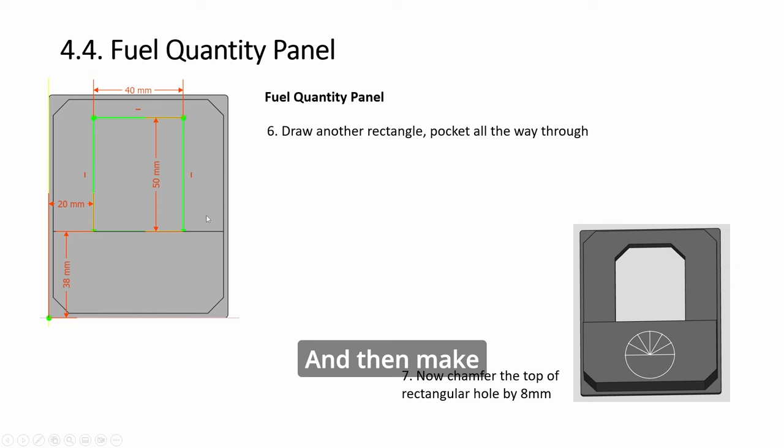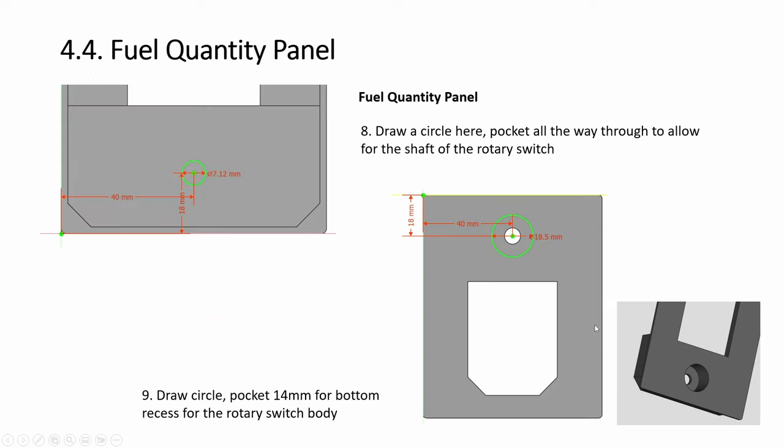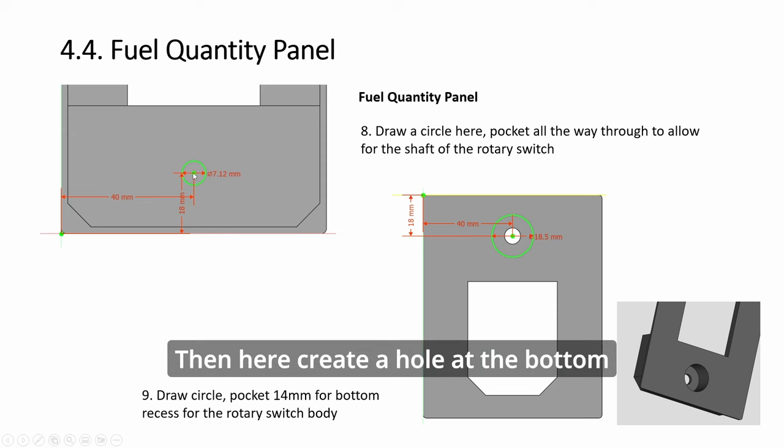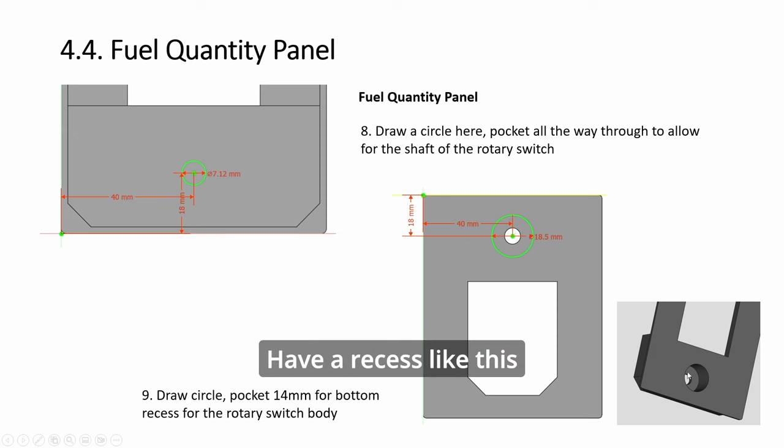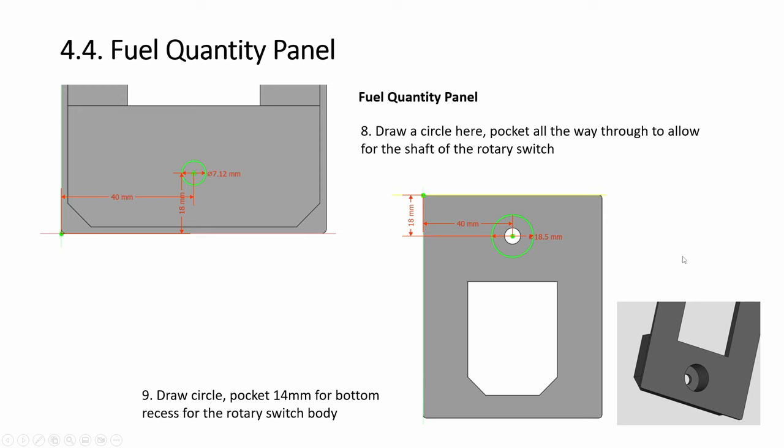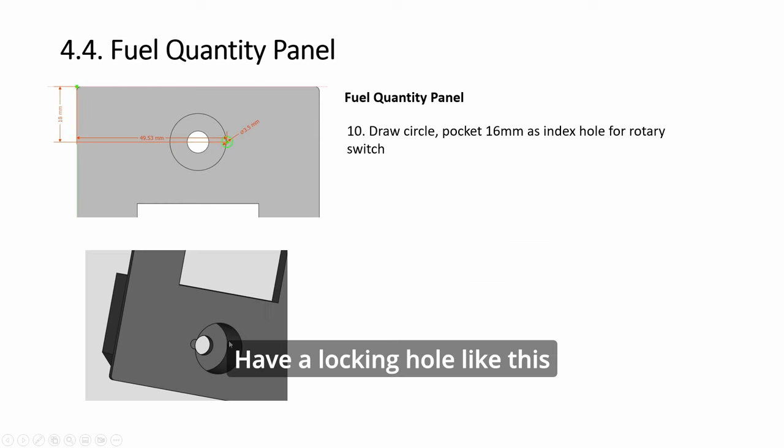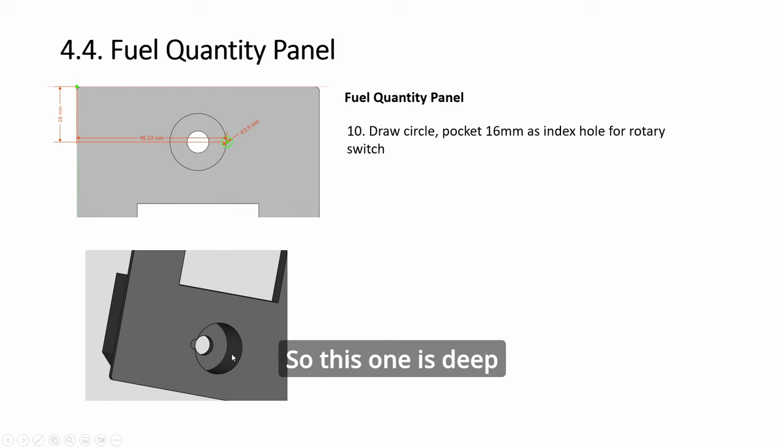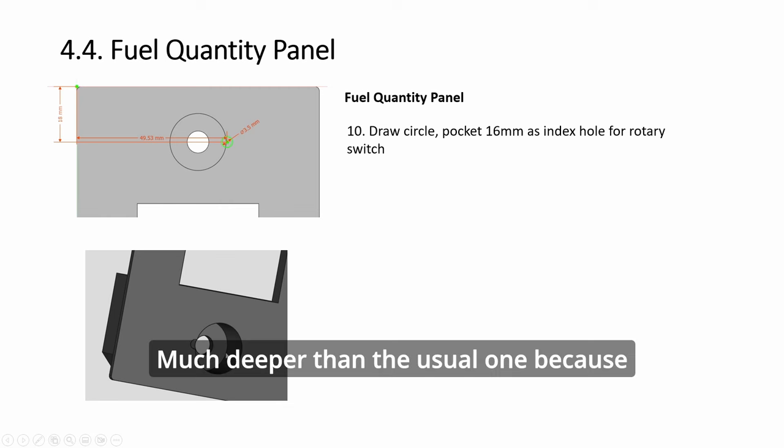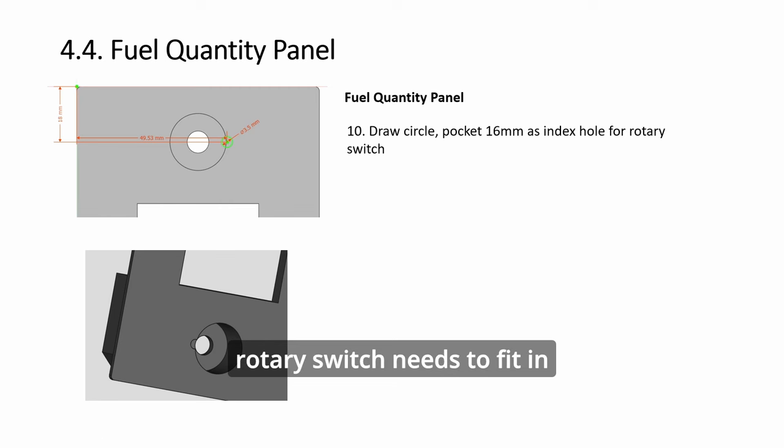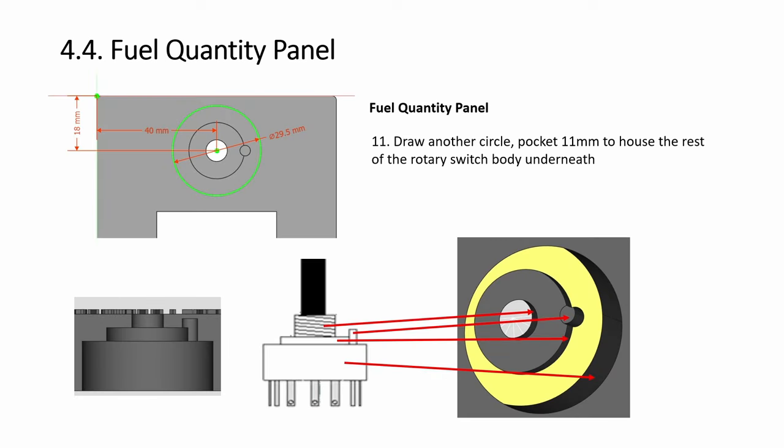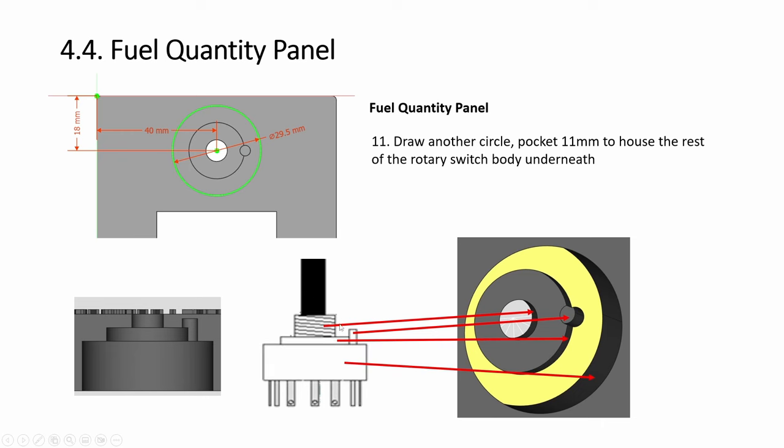Basically, we raise it twice. Pad a smaller one, pad again so that it becomes like this, and then you chamfer the corners. Then move, create this shape, and move it up again. And then make a pocket here. Then here, create a hole at the bottom, have a recess like this, have a locking hole like this.